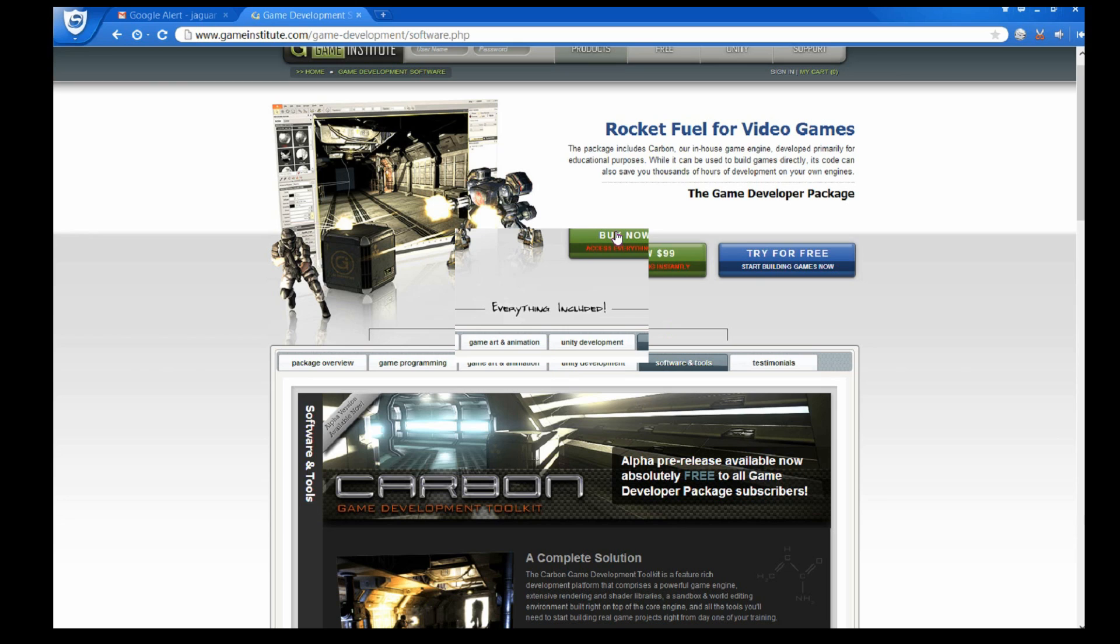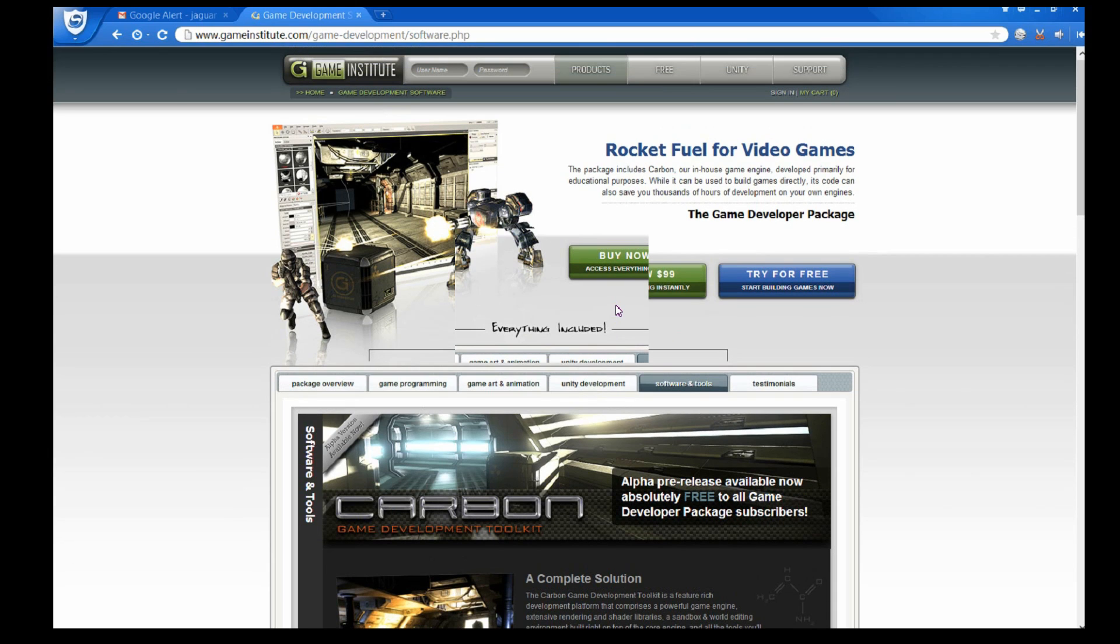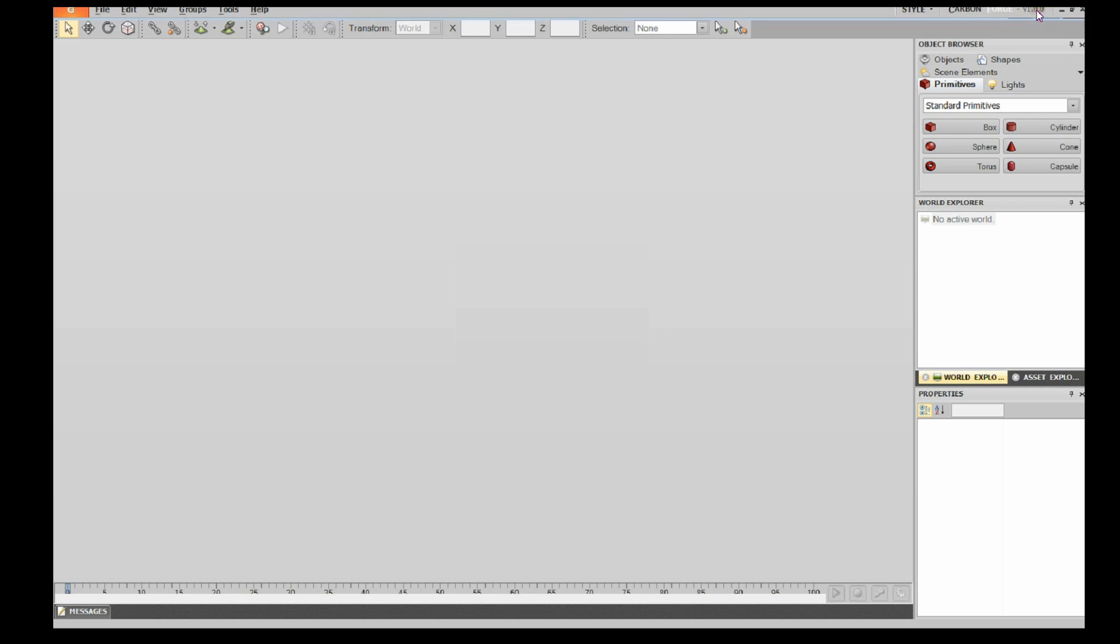So I'll just show you guys what exactly it is. I'll have the link in the description. If you pay $99, I really got to say it's pretty good for the price. It's a really good game engine.